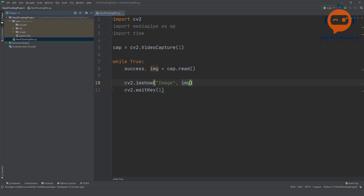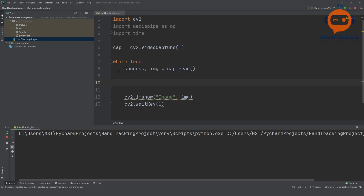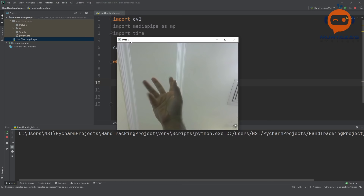We close with the Q button. We right-click and press the run button, and there you go — this is my webcam. You can see my hand, and we are going to detect it.